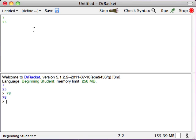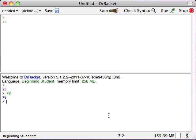Now, the last thing I want to do is to run this program one more time. When I do, I want you to think about what's going to happen to the definitions window and what's going to happen to the interactions window. Think about it for a second, would you? Okay, let's try running it.